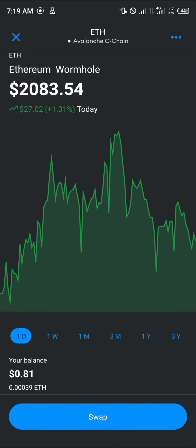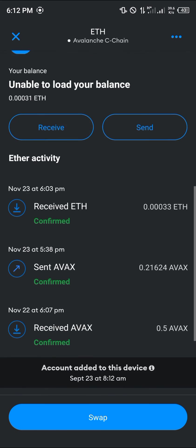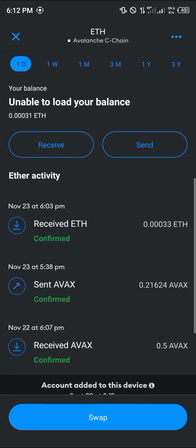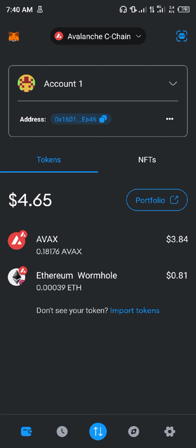Alright guys, once you've successfully converted your Avalanche or AVAX to Ethereum, you'll find it in your balance. As you can see here, received Ethereum. So guys, do comment down below if you have a question concerning how to go about any of this, and you'll be given an answer. Thank you.